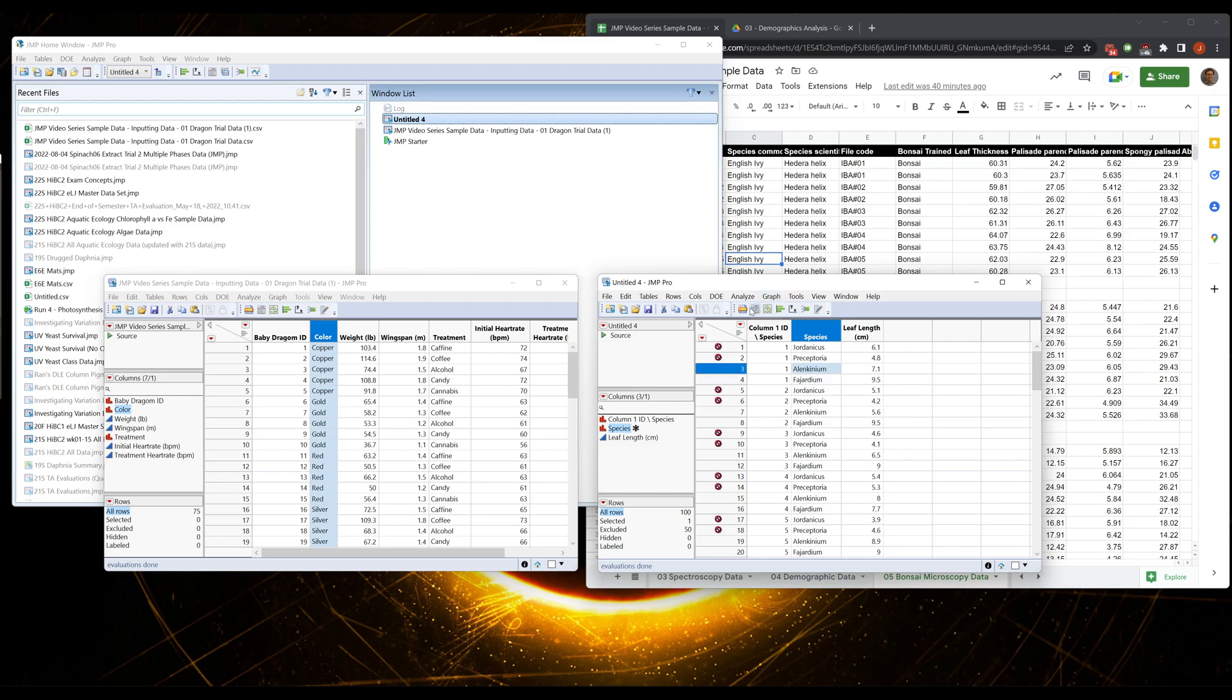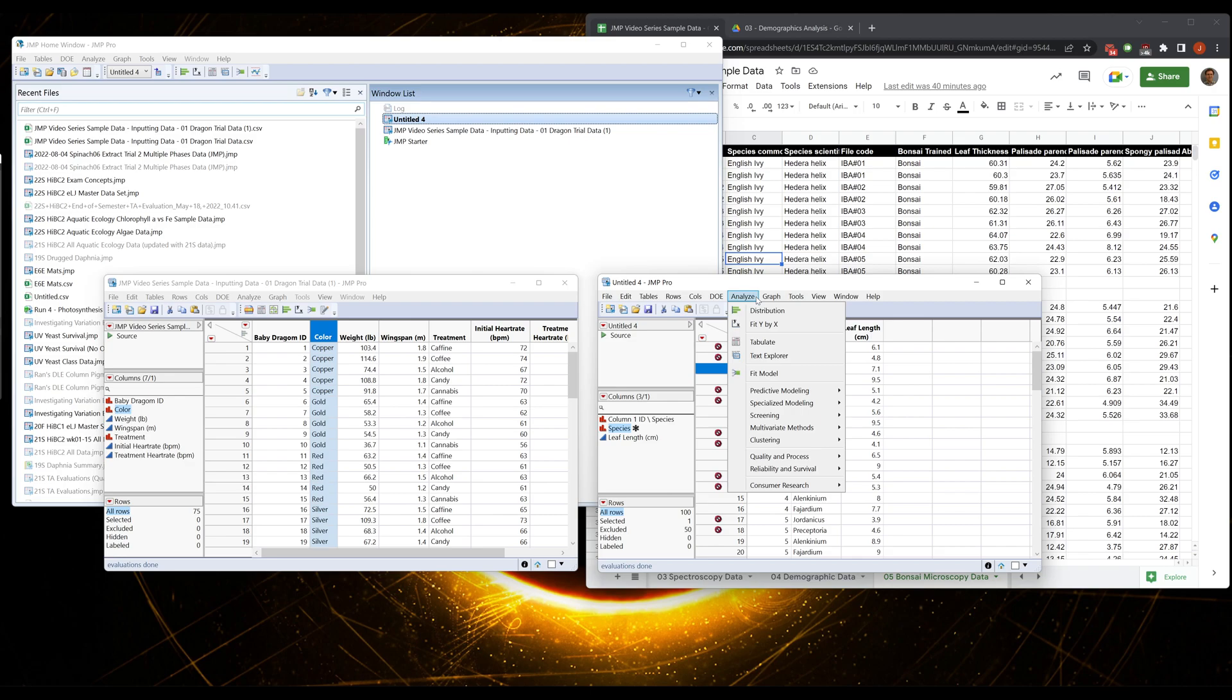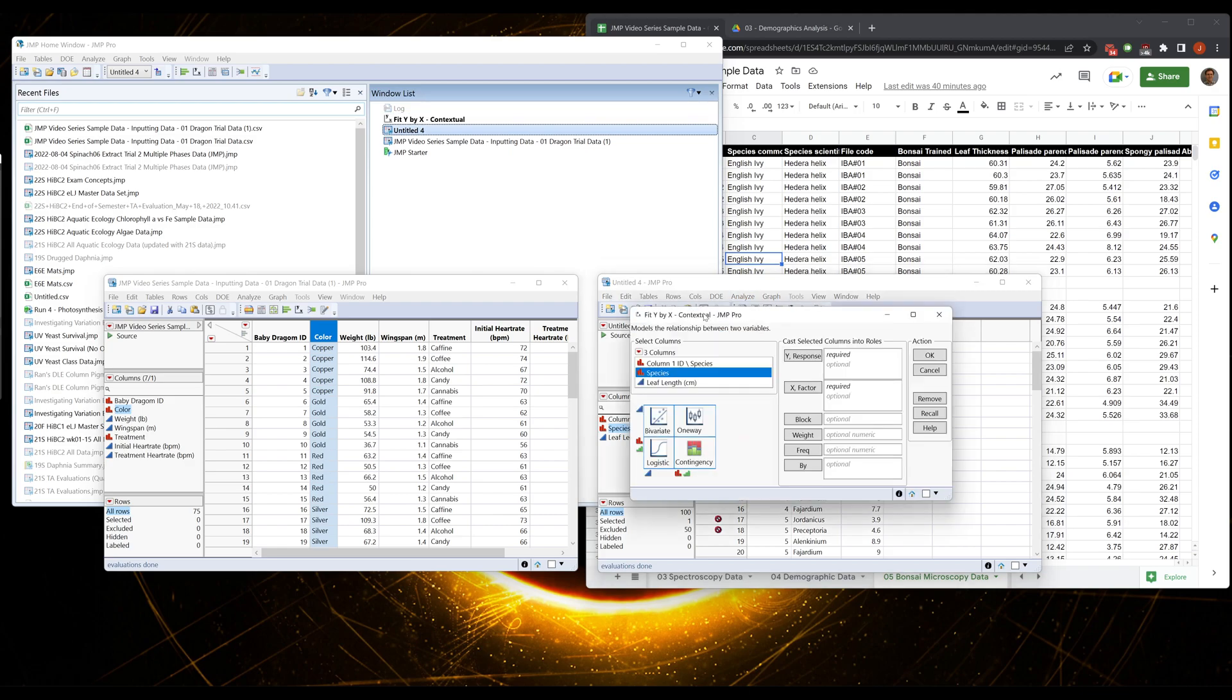Maybe we have a research question and our question is: is one of these longer than the other? Specifically, I guess our question would be are these the same length, and then we will try to reject that. We're going to analyze, where we have not been yet, and we're going to do Fit Y by X.